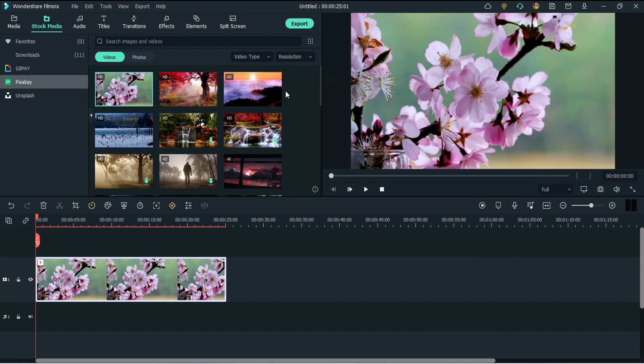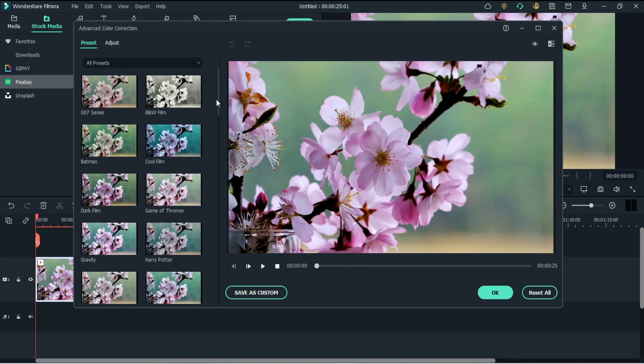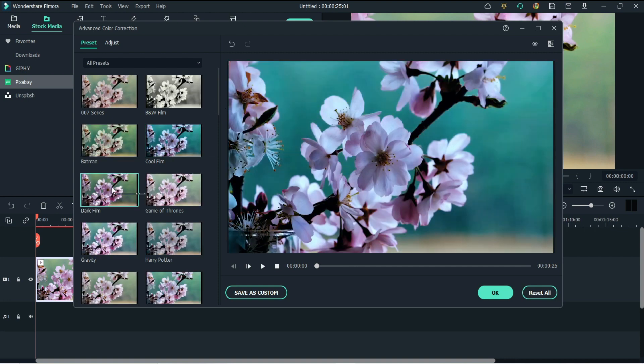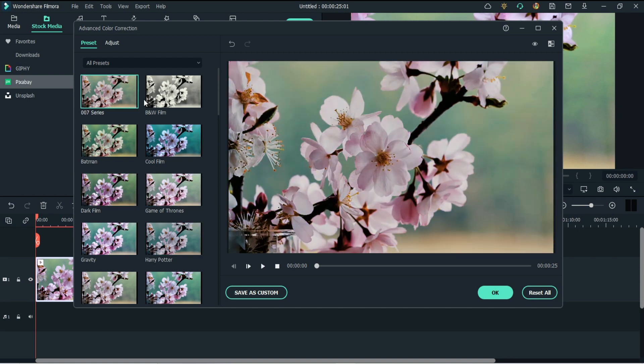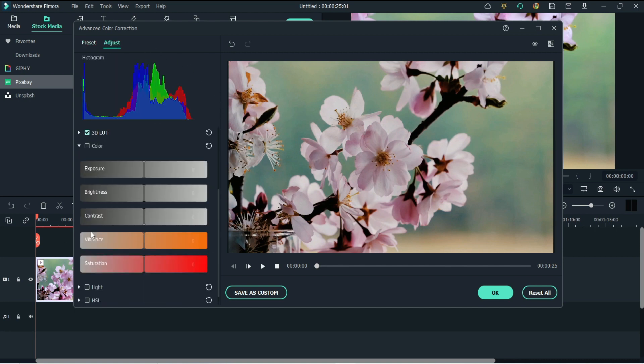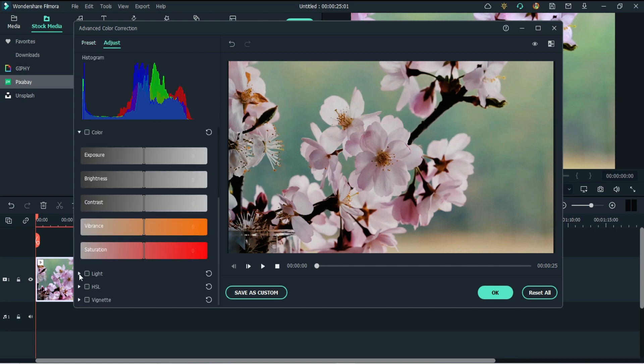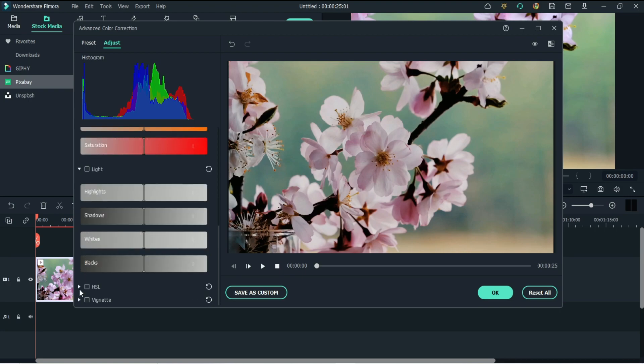A window with many color correction presets on the side will open. Choosing one of these and clicking OK is often all you need to do, but in case you want more control over the process, you can click on adjust, and here you can modify aspects such as exposure, brightness, contrast, saturation, and many more.